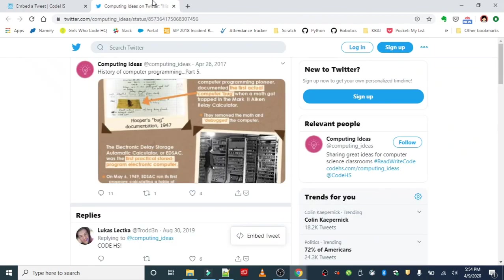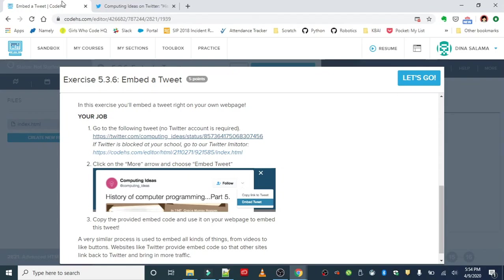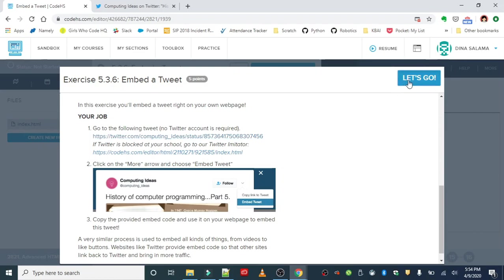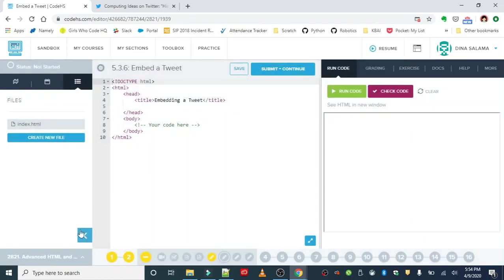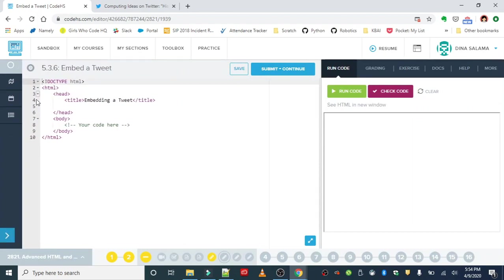This is a similar process to things like embedding videos from YouTube or other video streaming sites, or like buttons from Facebook or other social media platforms. The idea is to make the content from those sites accessible off their platforms and to drive more traffic back to those platforms.